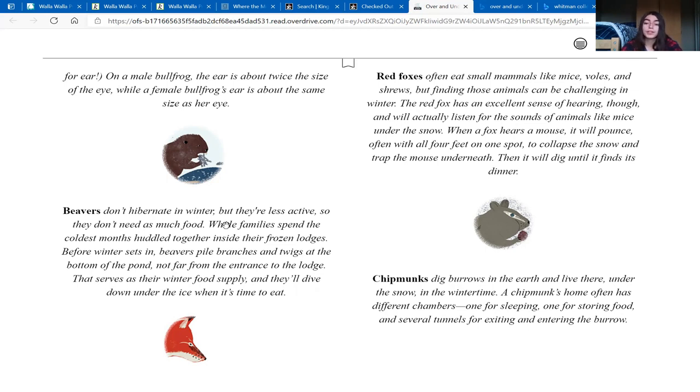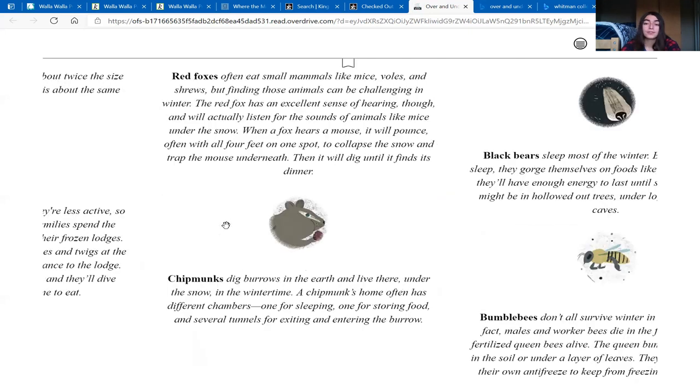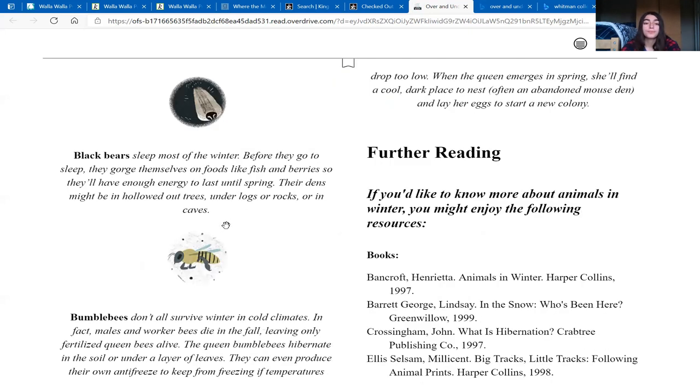Chipmunks dig burrows in the earth and live there, under the snow in the wintertime. A chipmunk's home often has different chambers, one for sleeping, one for storing food, and several tunnels for exiting and entering the burrow.